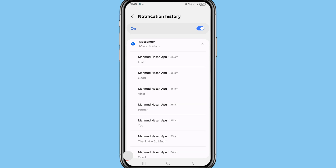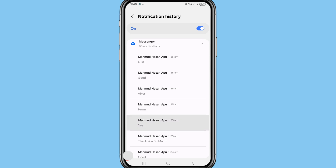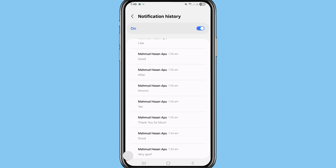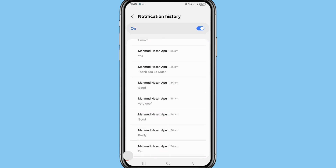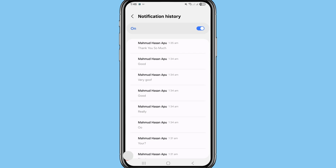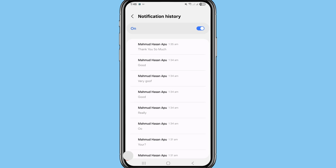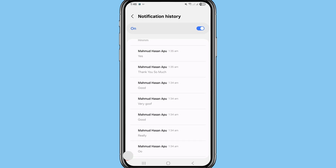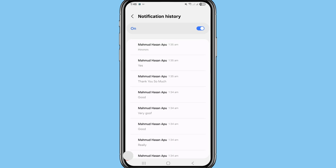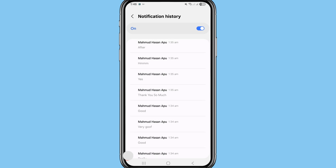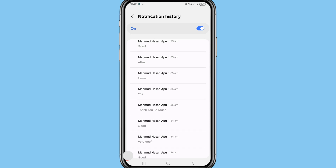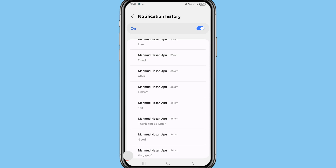In this way you can see all your deleted messenger messages or chats recovered and restored here. You can easily recover, restore, read, or see all your deleted messenger messages or chats without any app. Now I'll show another way — go back.